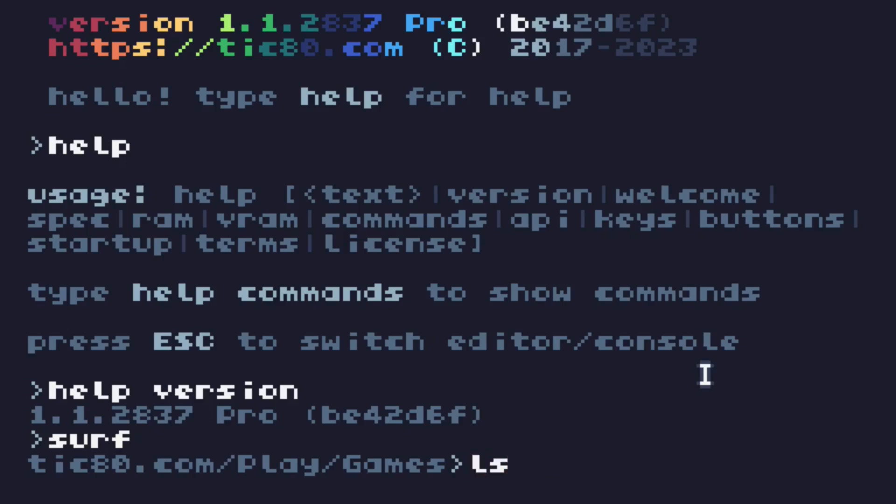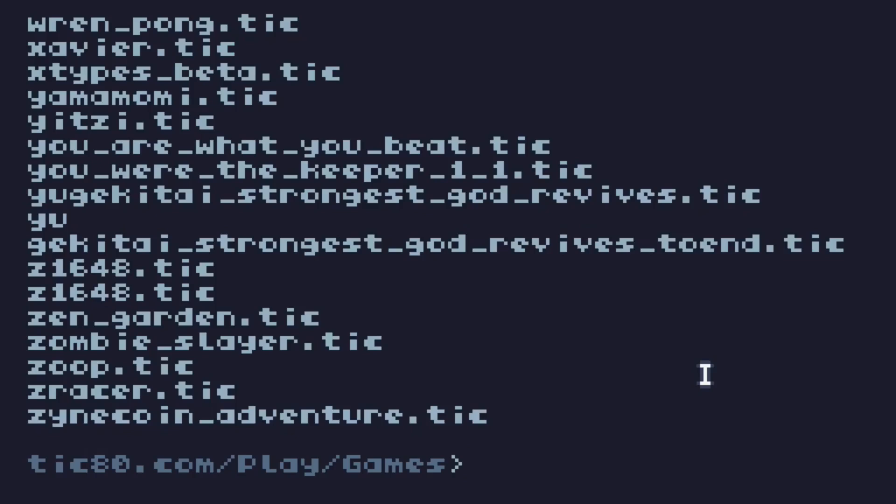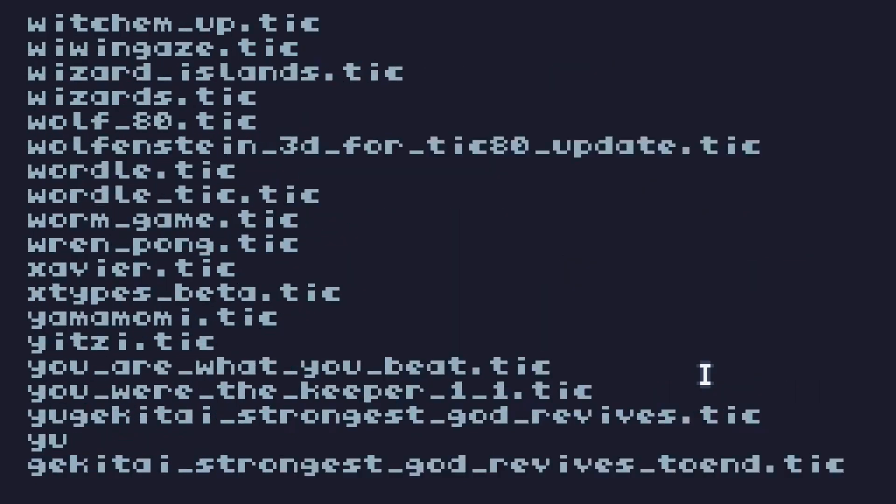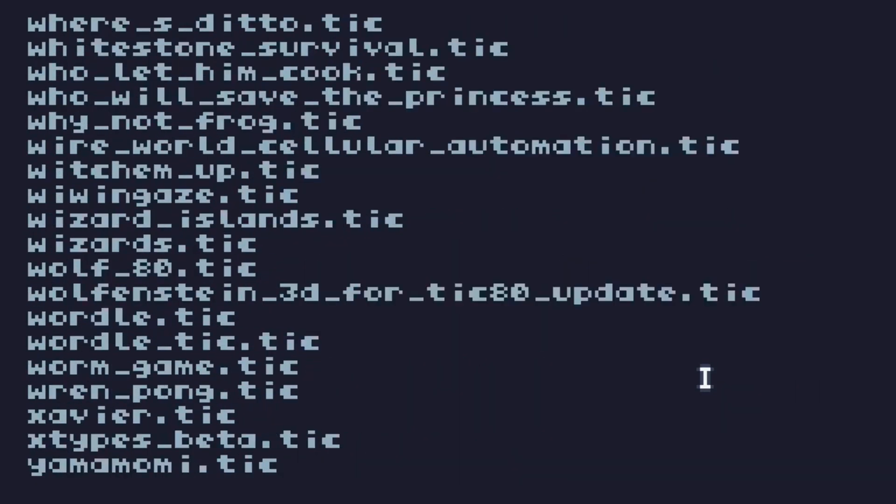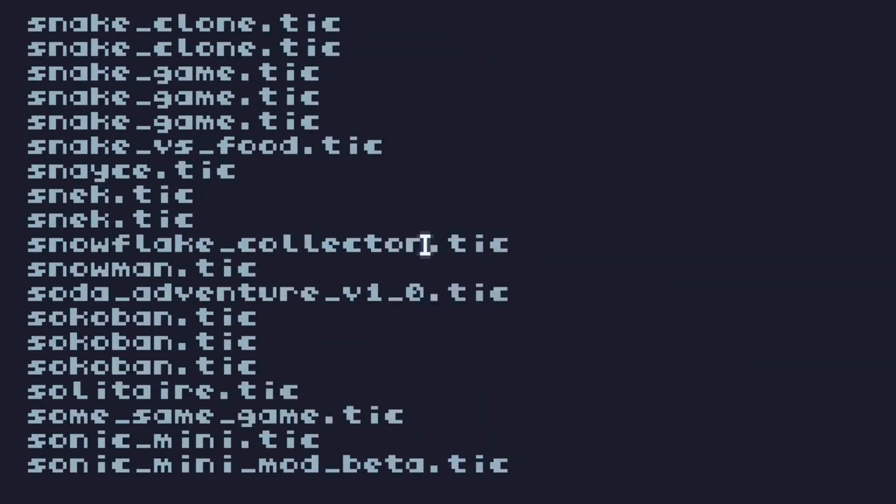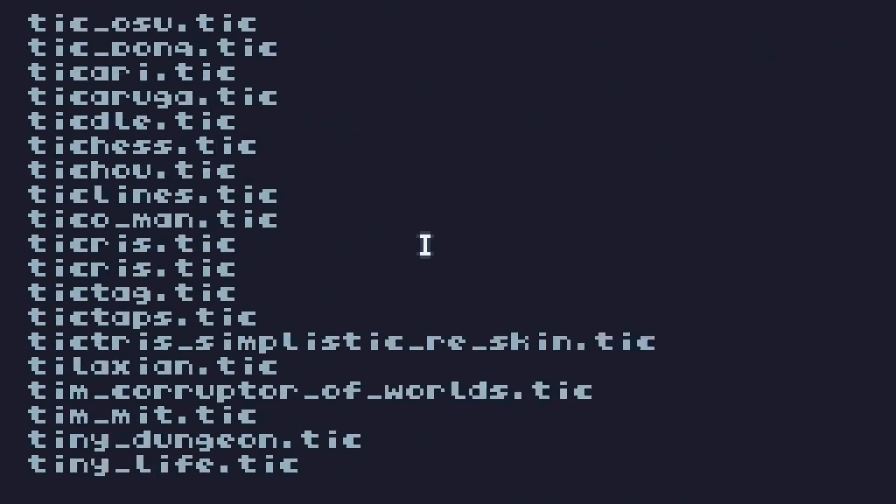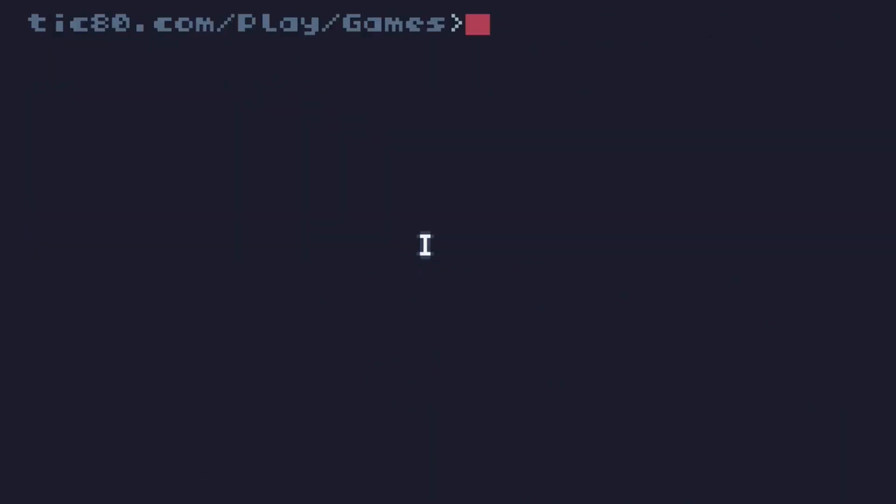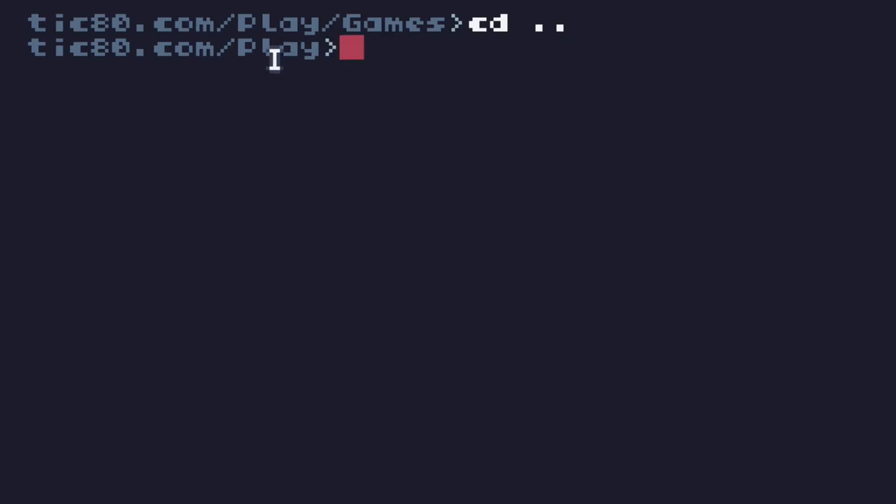LS. It's going to be a bit slow because this is coming off the website. That's what's in this folder. Long list of things. Page up and page down on your keyboard will scroll up and down. CD with two dots. Remember I said we're coming back to this? Goes up a folder. So we are currently in the folder games. Now we're only in play. CD two dots takes us up to the Tick80 website. CD two dots takes us up to our local file system.